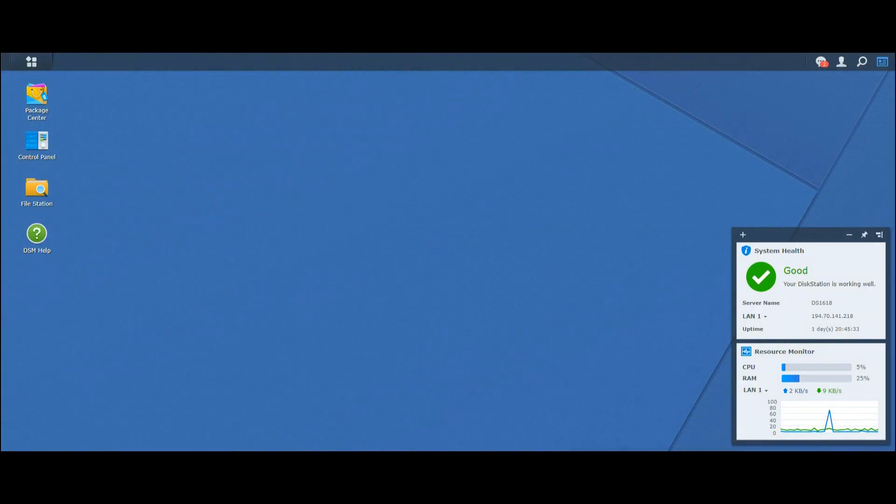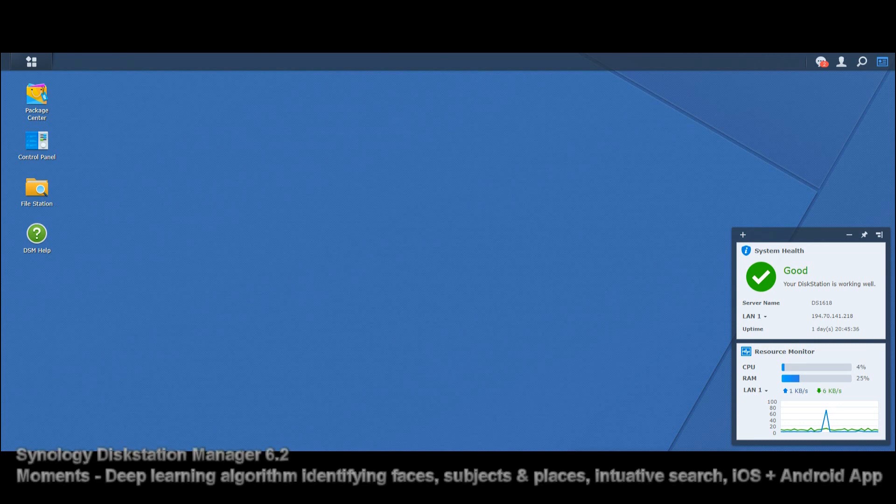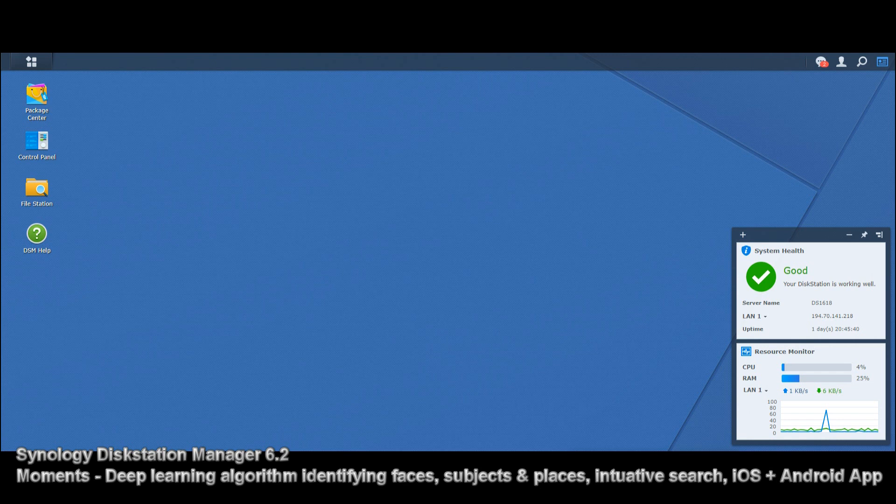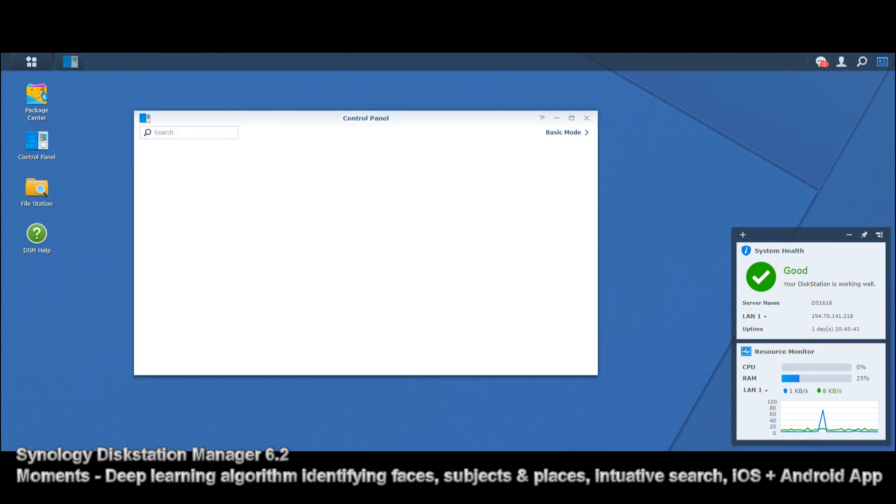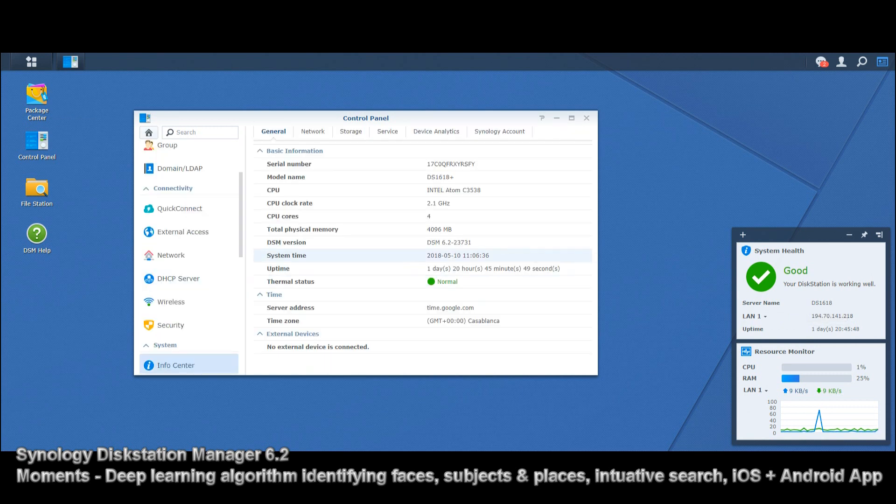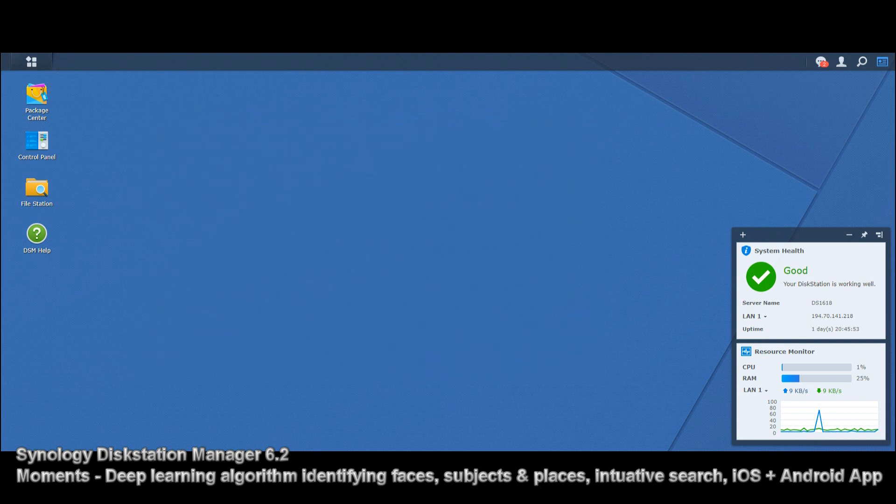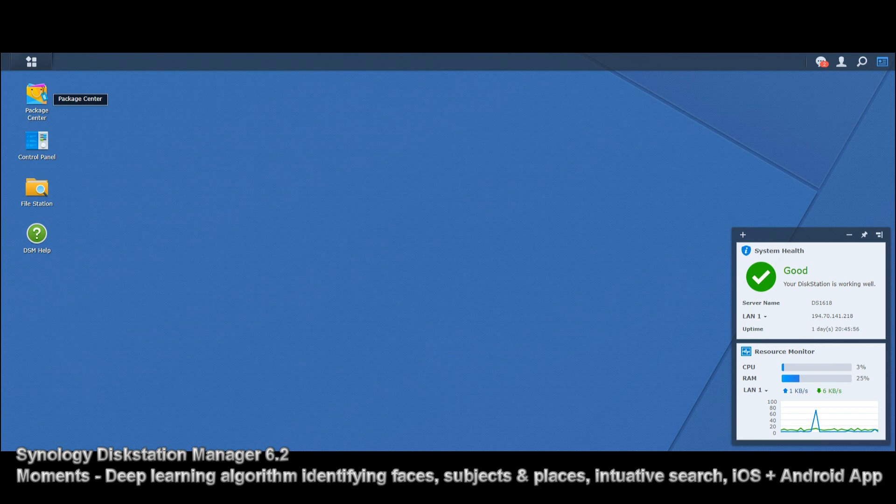We're continuing our look at the Synology applications on DSM 6.2, utilizing the brand new Synology DS 1618 plus. As you can see on screen, it has 4 gigs of DDR4 memory and that quad core Intel Atom CPU.